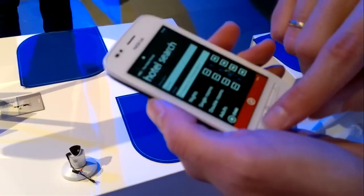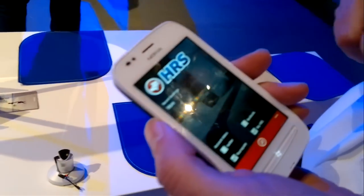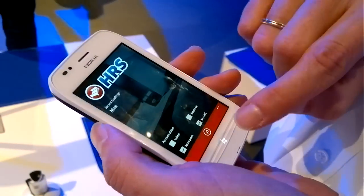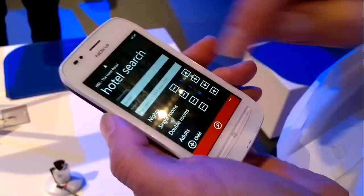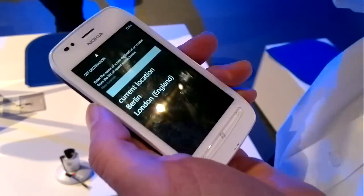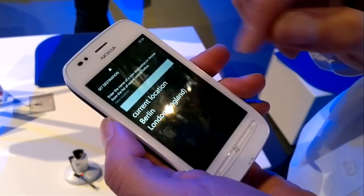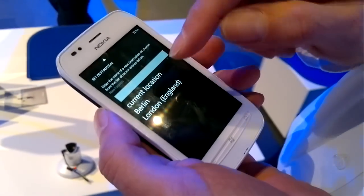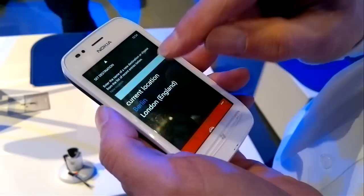Hello, my name is Uli Mehlhaus from HRS Hotel Reservation Service and I'm going to present our Windows Mango app for hotel search and booking. The app lets you search for hotels either in your current location around you or in destinations worldwide. We have about 250,000 hotels worldwide. Let's have a check-in in Berlin.